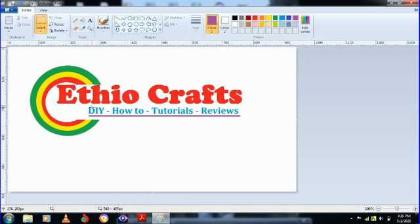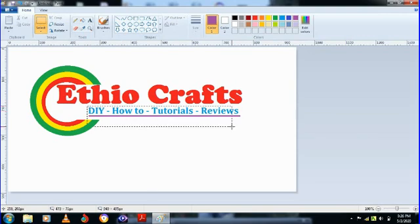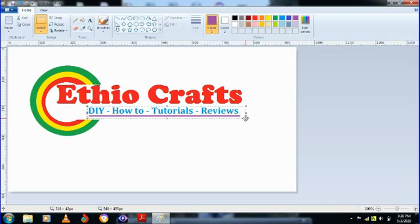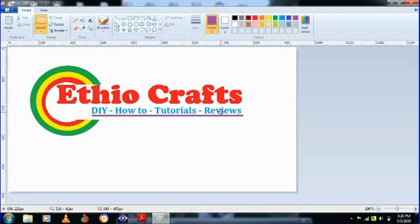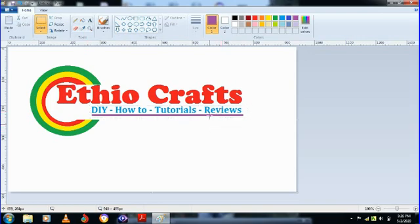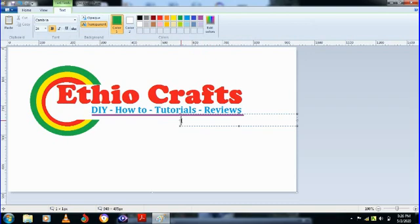Now we're done with this part and finally I'll add the Made in Ethiopia text. As you can see here, positioning my text box. Made in Ethiopia. Ethio Crafts made in Ethiopia, so this is the idea of the channel.